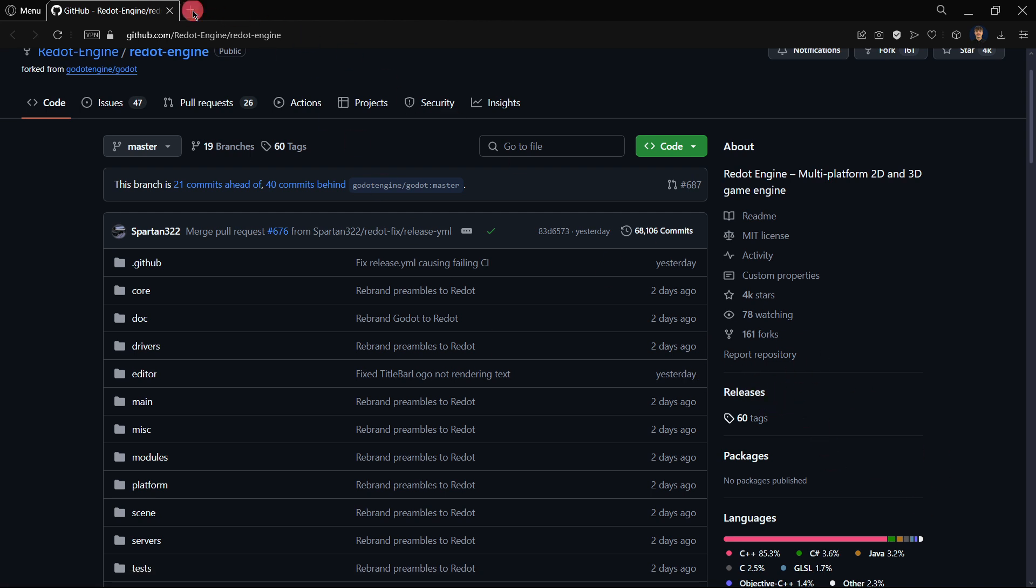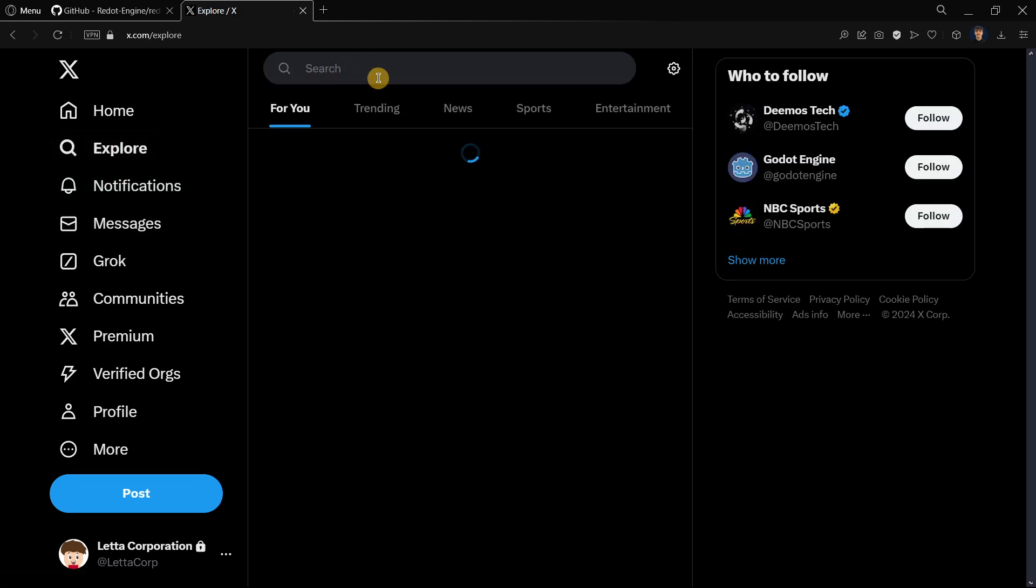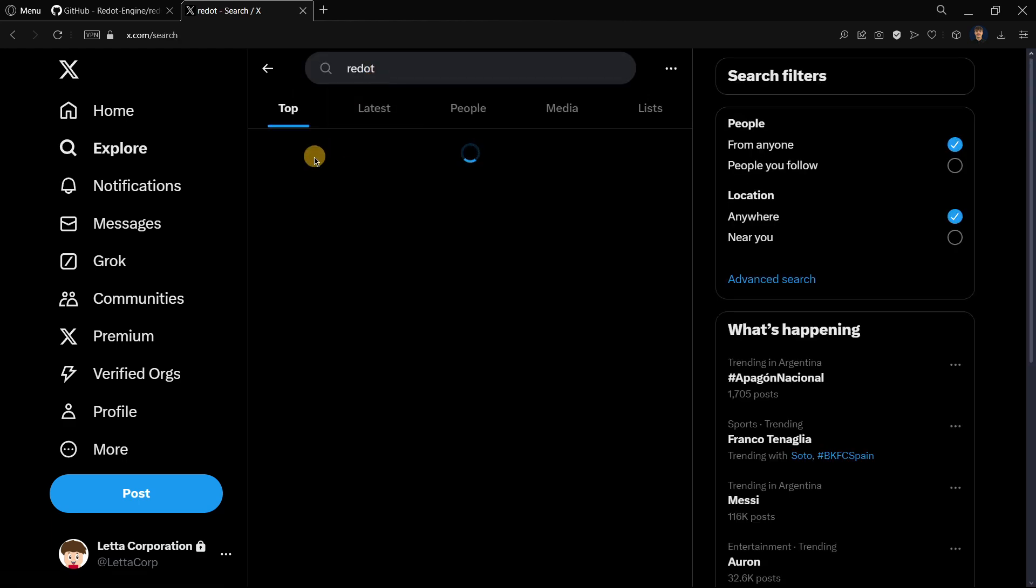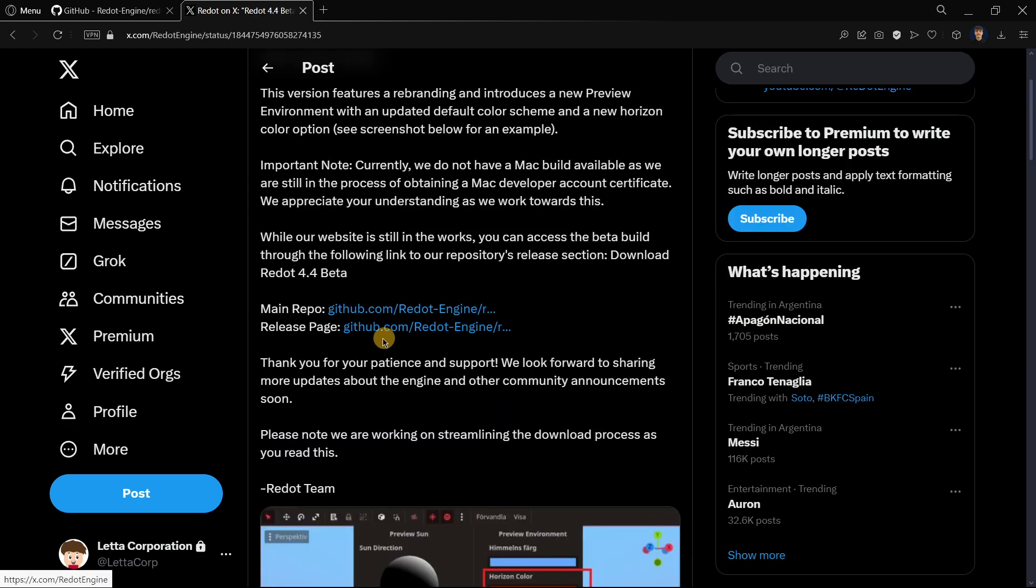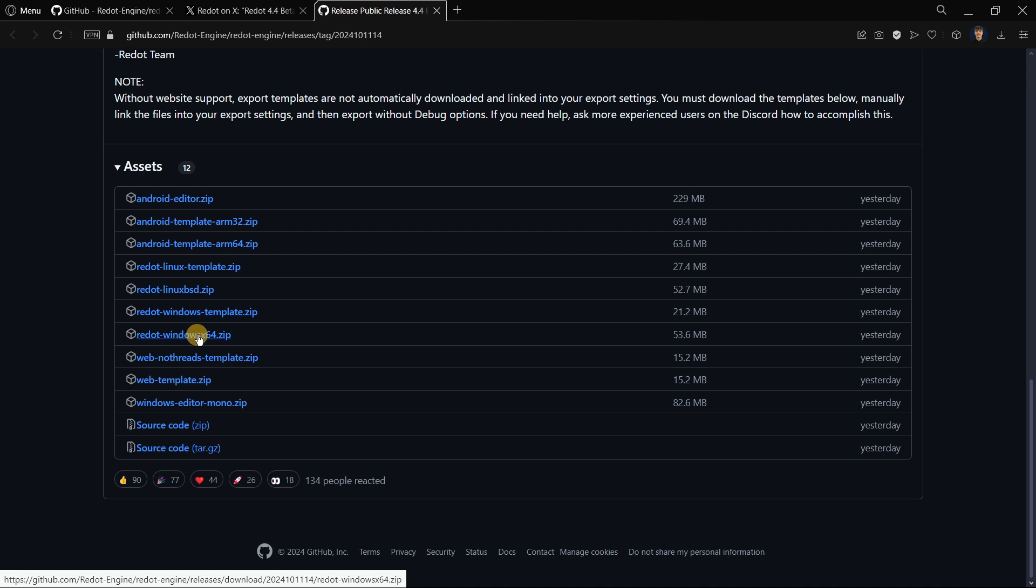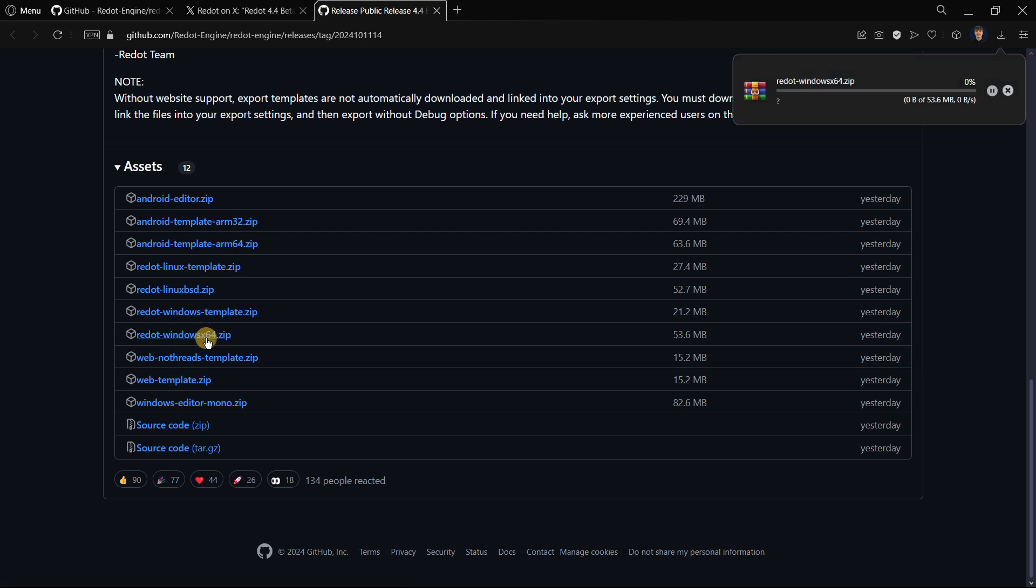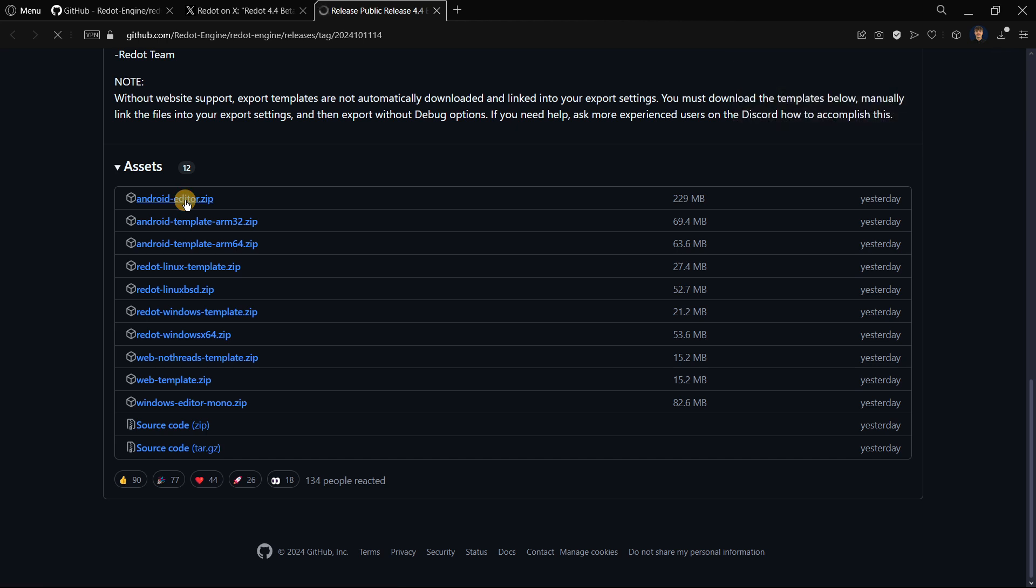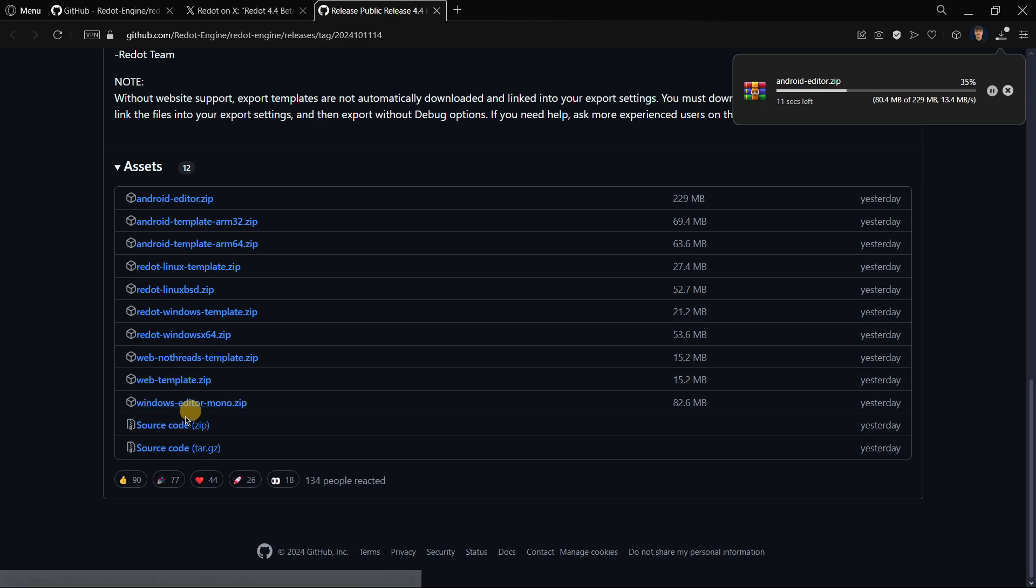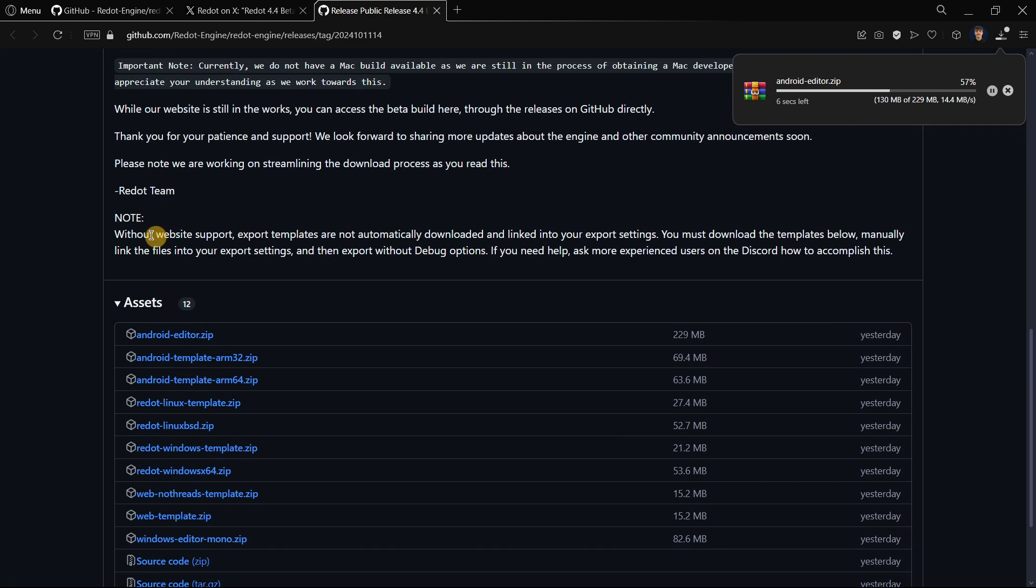In the original release page, over here in this case I will look for Windows x64 zip, so I will download this one. By the way, it seems that they have here the Android editor. I don't really know if this is like the APK or if this is something else, so I'm also going to be checking it out. They also have the Mono version, the source code, and the templates, the export templates.